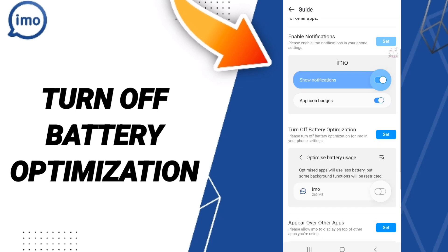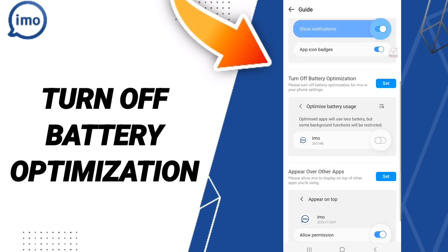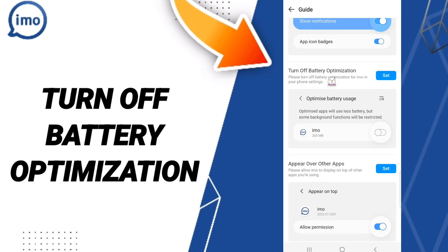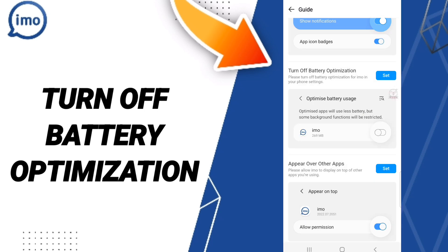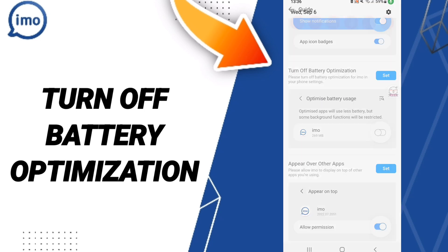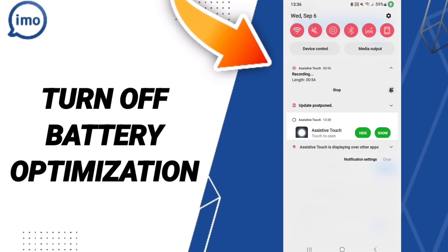Then in this list, you will click Turn Off Battery Optimization and click Set. After that, click Allow to turn off battery optimization on the email application.